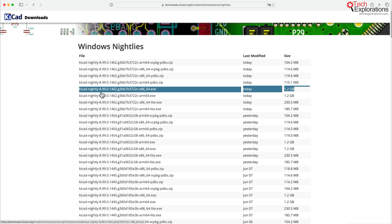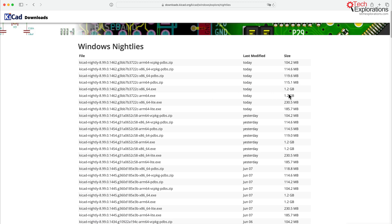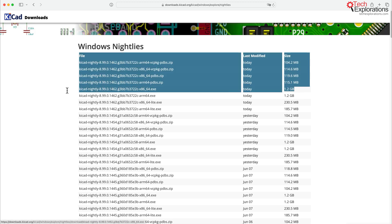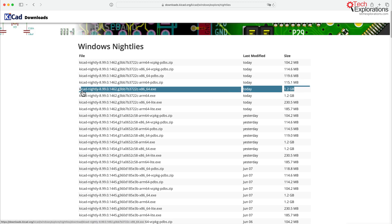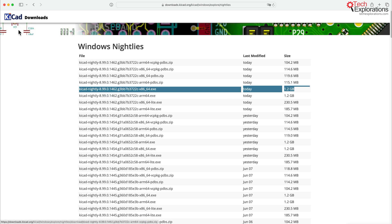You can see it's Nightly 8.99, which is a code indicating that this particular fork of KiCad will eventually morph into KiCad 9.0 sometime in 2025. So this is for the preview. I don't tend to use these for work-related design, only just to see what is going on with the latest and greatest from the KiCad development team.